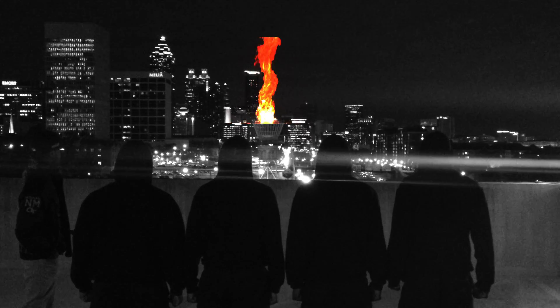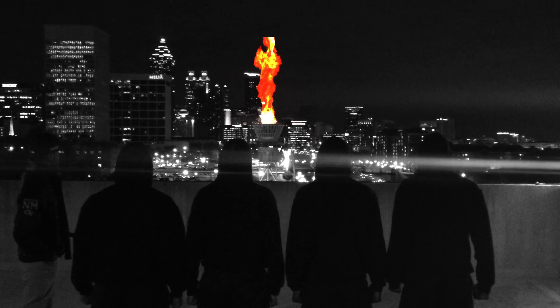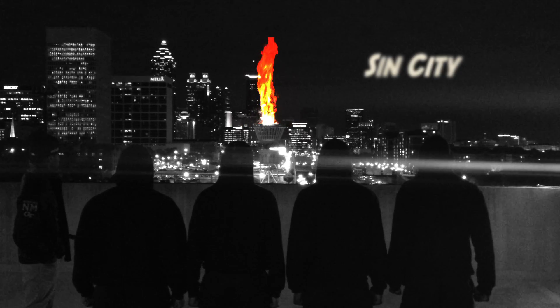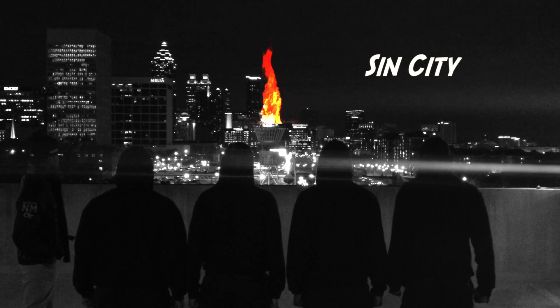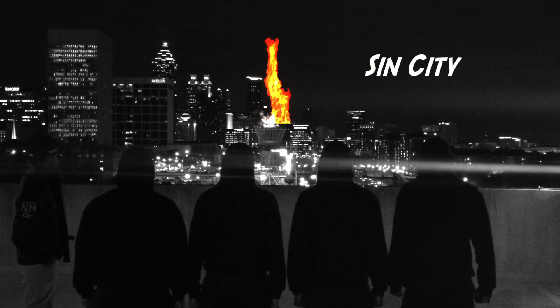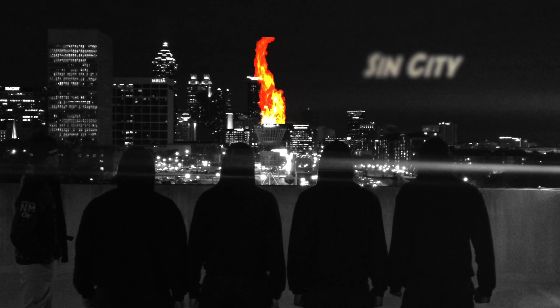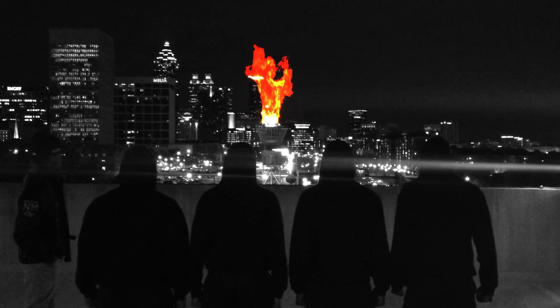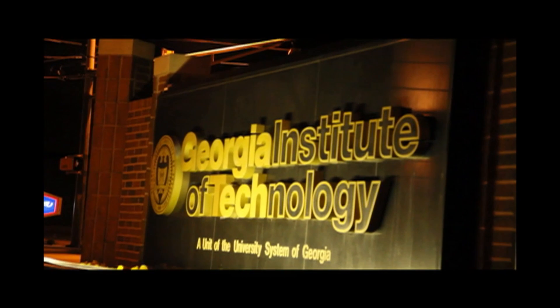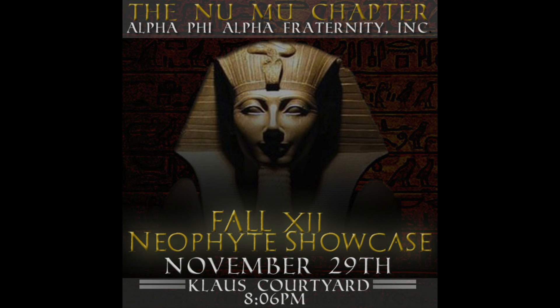It matters not how straight the gate, how charged with punishments the scroll. I am the master of my fate, I am the captain of my soul.